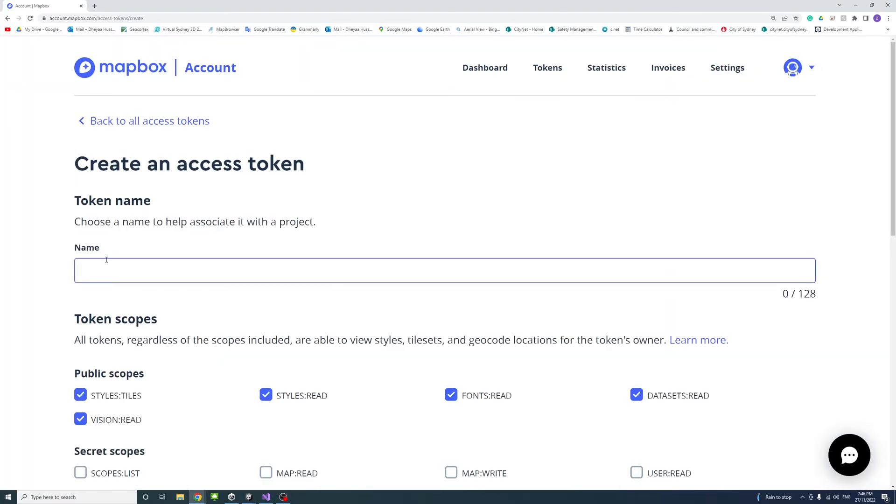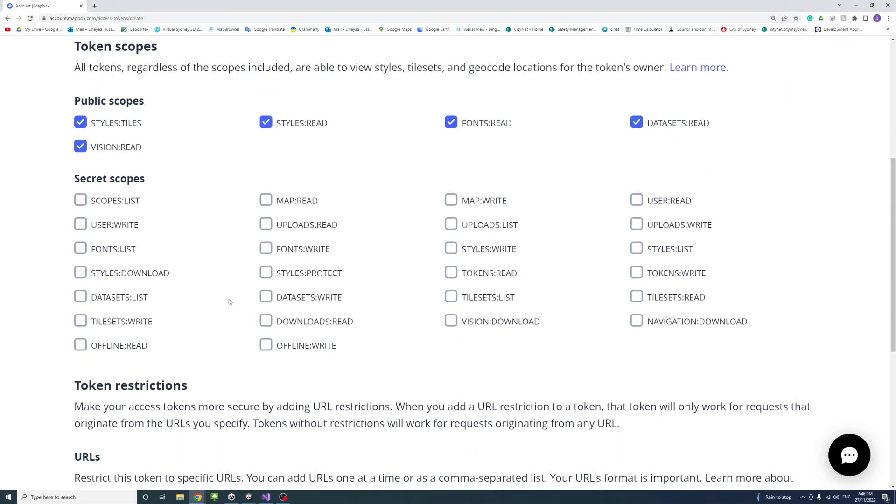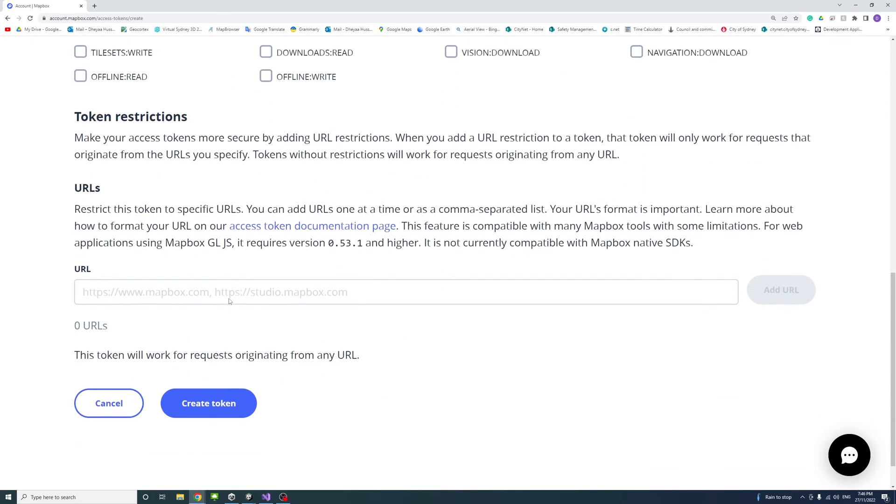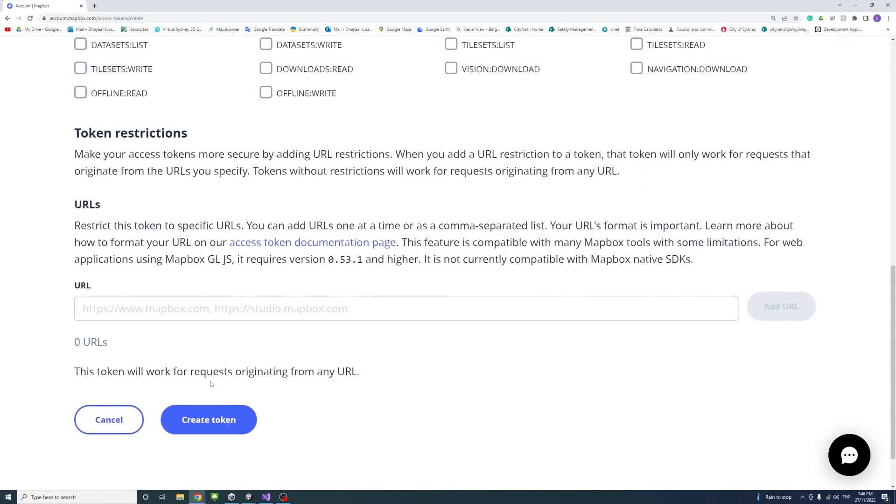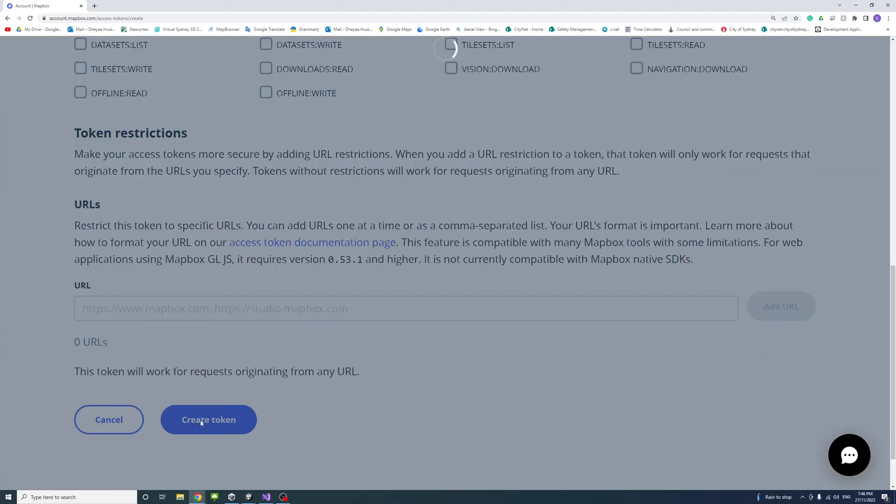Give it a name, anything you want. I'll just put it unity test for example, and then press on create token.